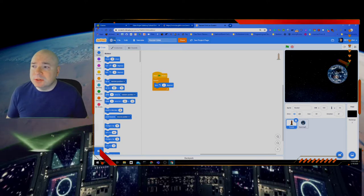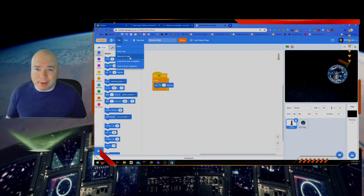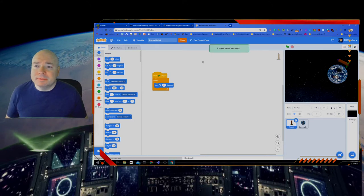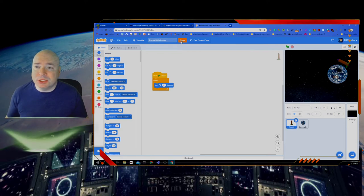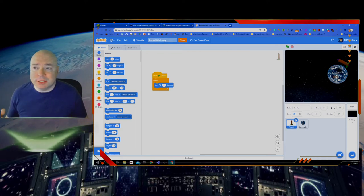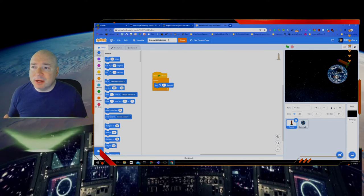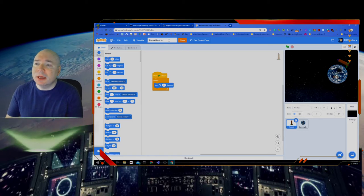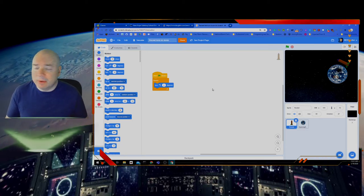So I'm going to go to File, Save as a Copy. And now you see it added the word Rocket Orbit Copy. Please make sure you click the Share button so the project is shared. But what we're going to do now is we're going to change this from Rocket Orbit Copy to Rocket Land on Moon.